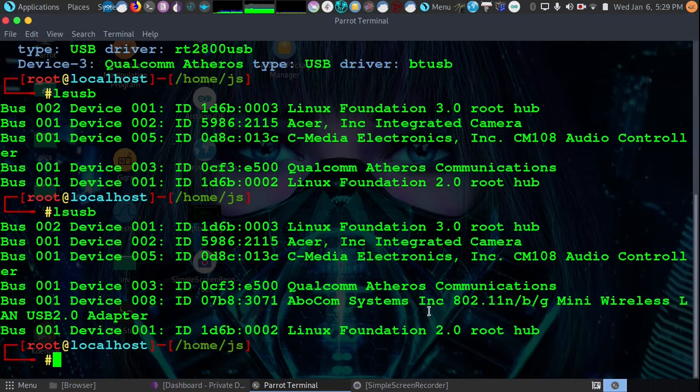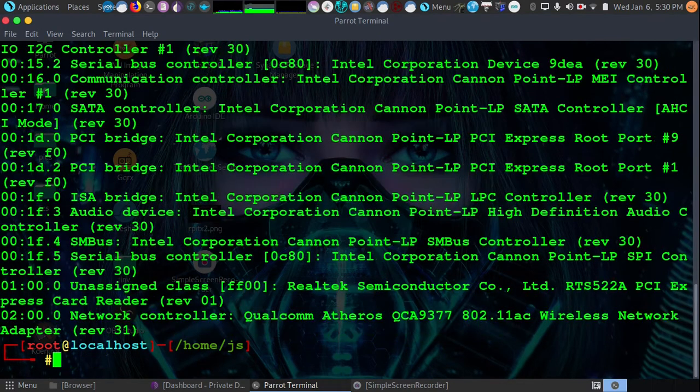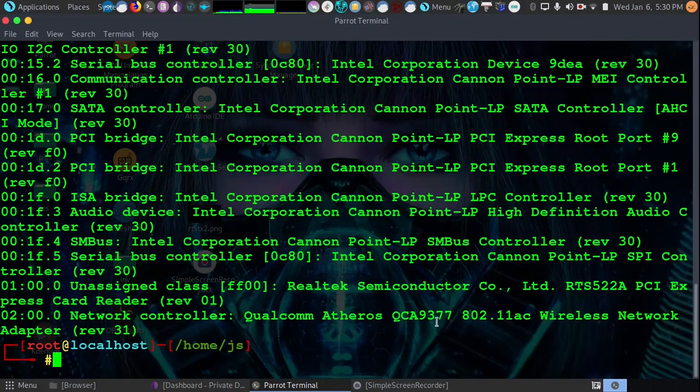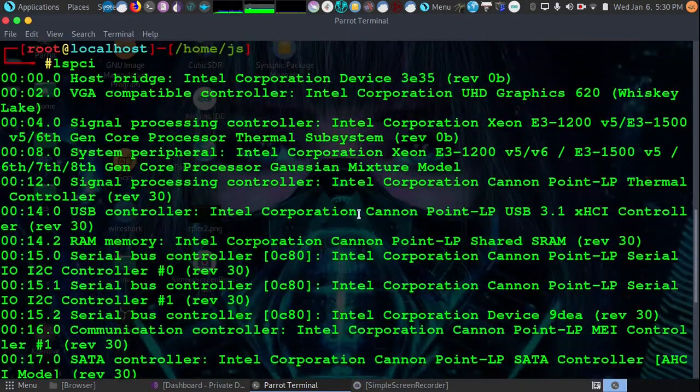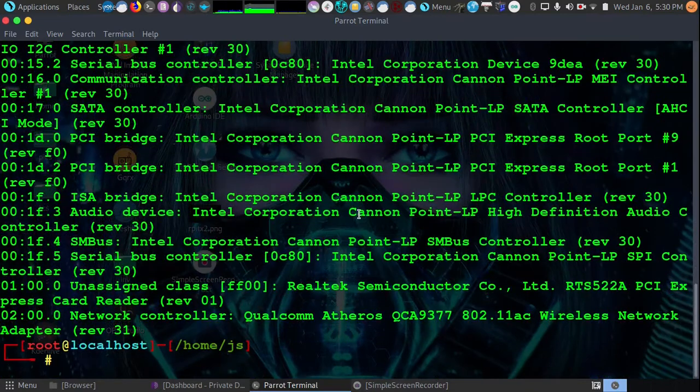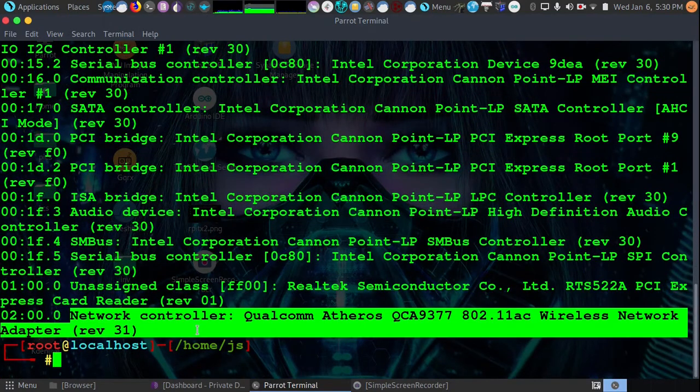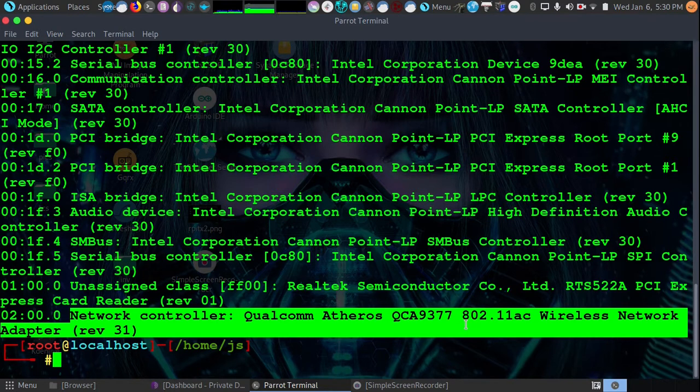Now if you're looking for a driver for your built-in card, we'll use LSPCI. Now LSPCI is going to list all PCI devices. Now when we list this, we would have our network card here. The network controller Qualcomm QCA 9377.